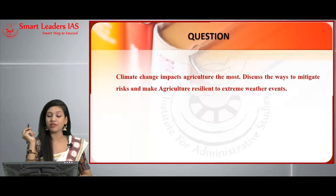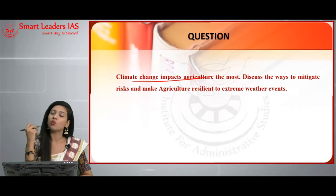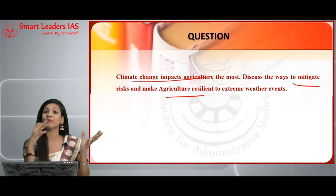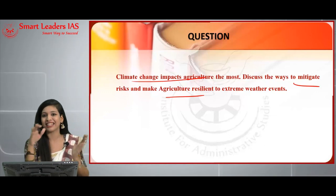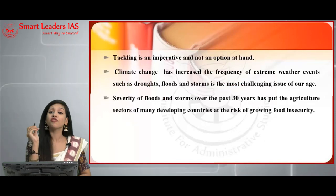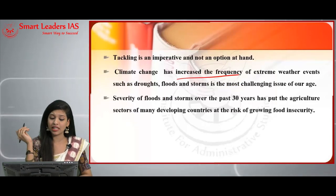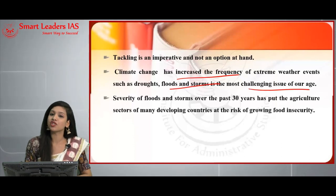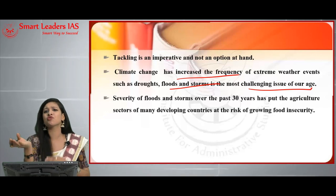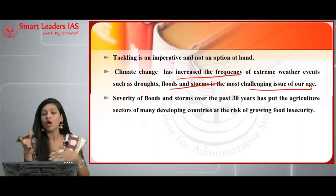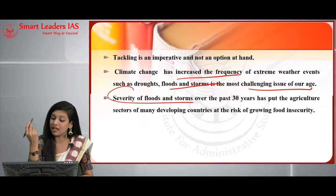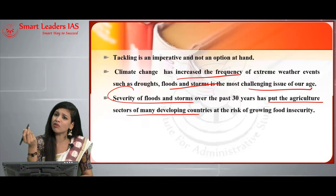The next question: 'Climate change impacts agriculture the most. Discuss the ways to mitigate risk and make agriculture resilient to extreme weather events.' This topic has an entire chapter in the Economic Survey. For introduction: climate change has increased the frequency of extreme weather events such as droughts, floods, and storms. Over the past 30 years, severity of floods and storms has put the agriculture sectors of many developing countries including India at risk of growing food insecurity.